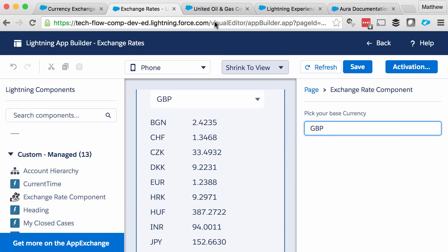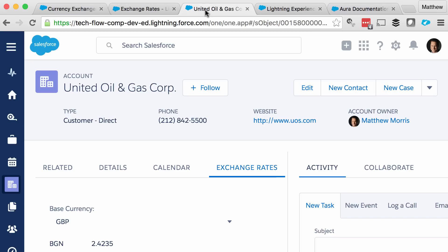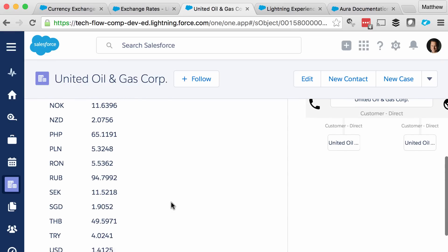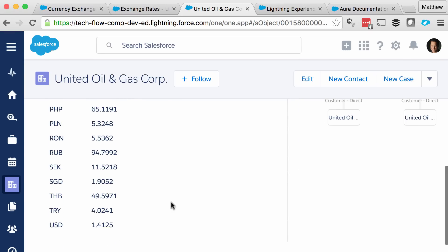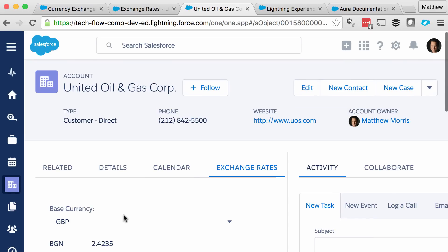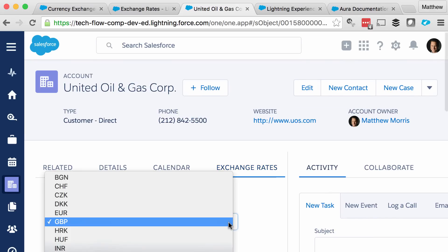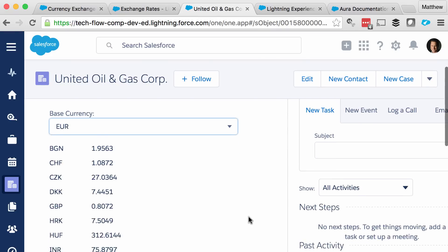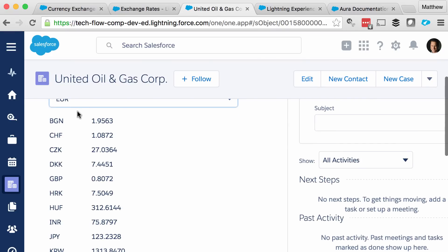I also tried it out on the account detail page and added a separate tab for exchange rates just to see how it would look there. What we see is a quite long list of all of the supported currencies, and the ability at runtime to switch the base currency and get revised conversion rates back.